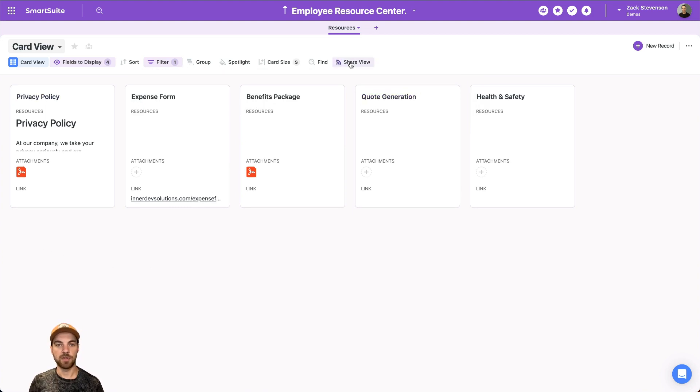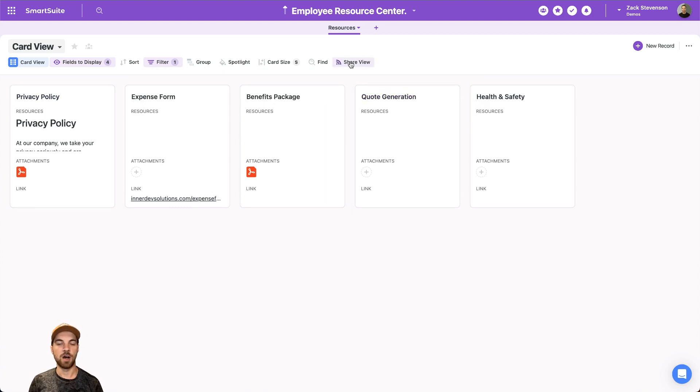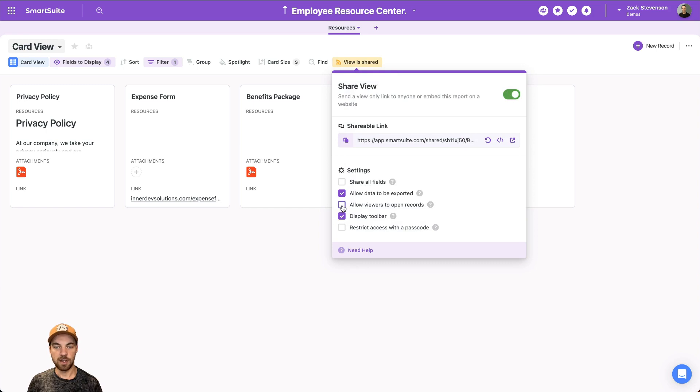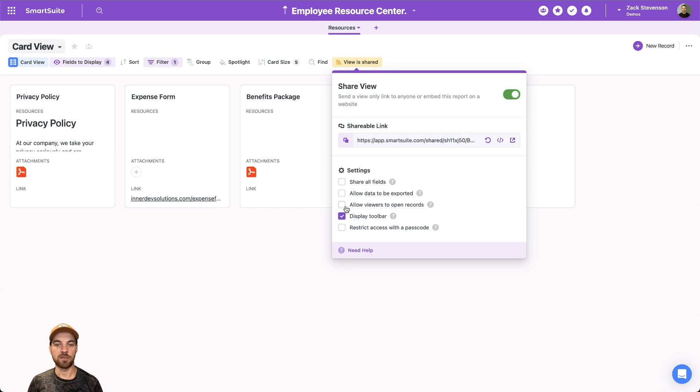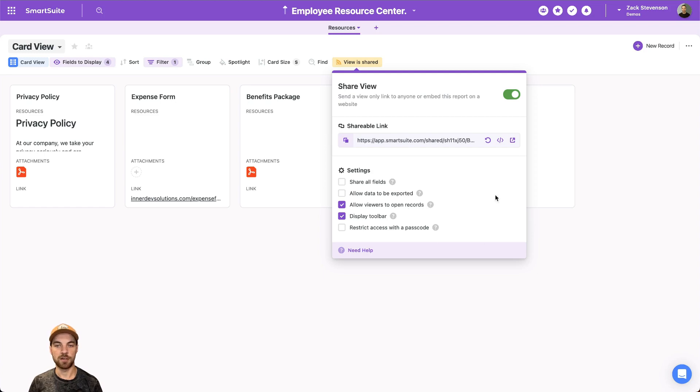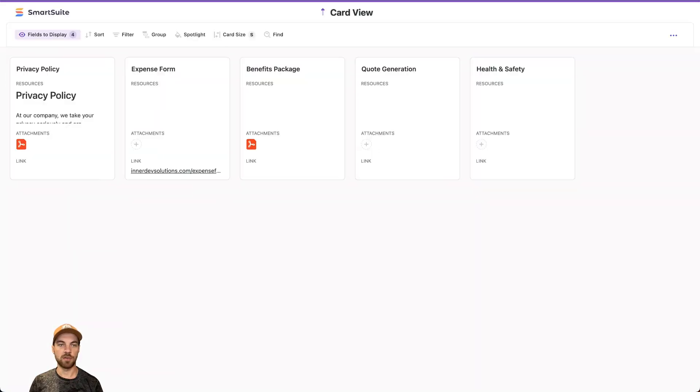So we just want active documents or resources to populate here. Then we can go into this share view option, we can turn it on. And I do want to turn off the allow data to be exported and turn on allow viewers to open records. So I'll just open this up to show you what it looks like.